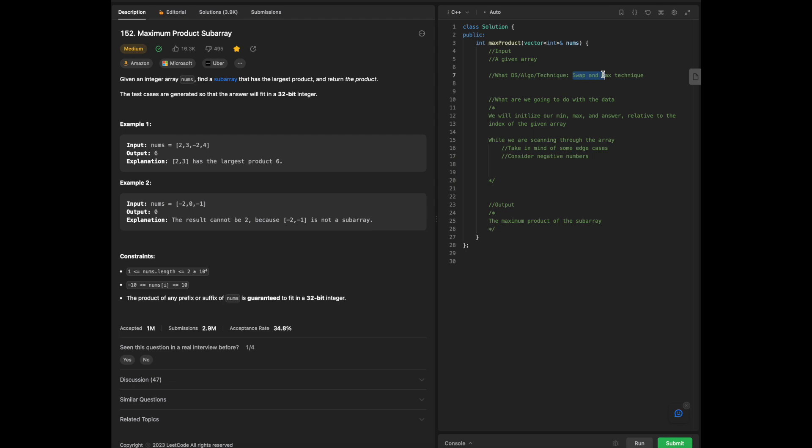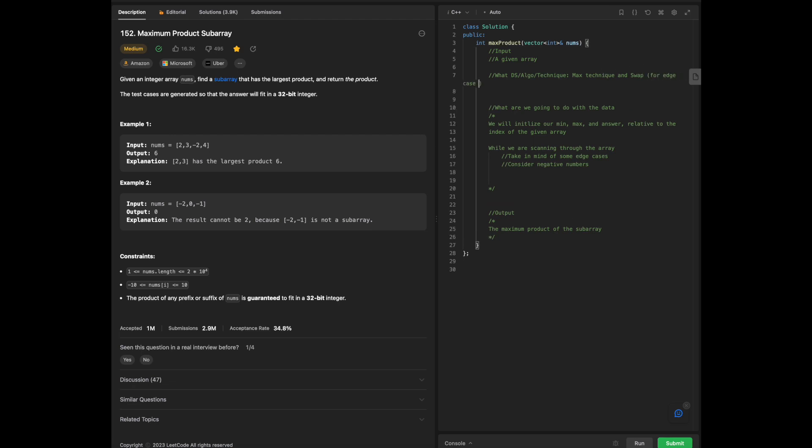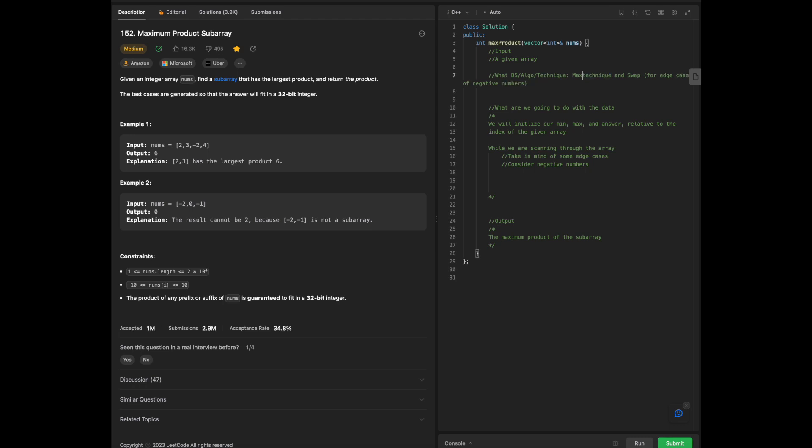That is why we're going to use the swap. But really, our main technique is going to be the max to begin. Edge case of negative numbers. And then what we are going to do is also max and min makes for operation and swap for edge case.